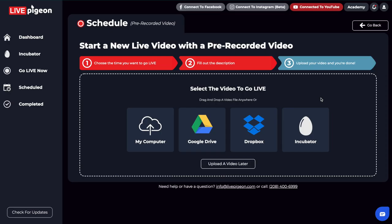Now this is our final step here. It's just going to ask us to upload our video. So you can choose to upload from your computer, from Google Drive or from Dropbox, we're integrated with both of those. Or we even have the ability from the incubator.